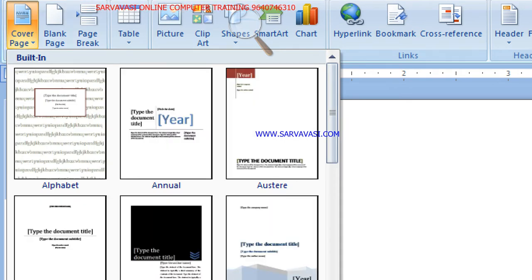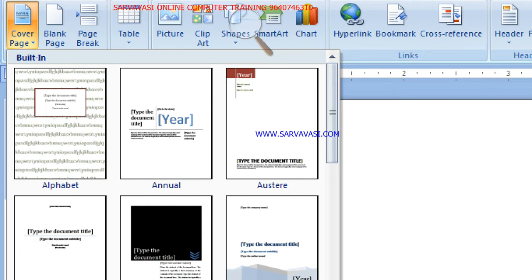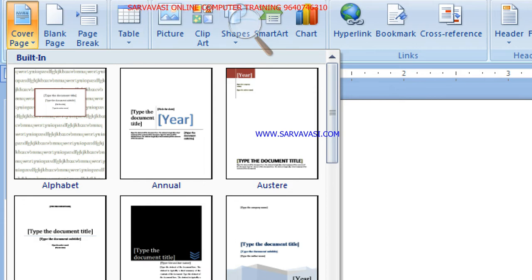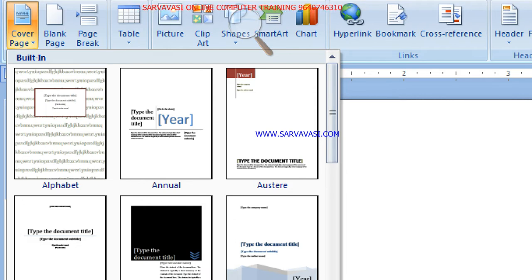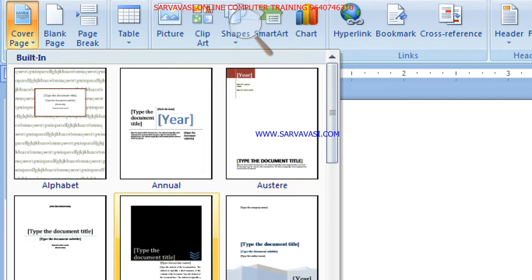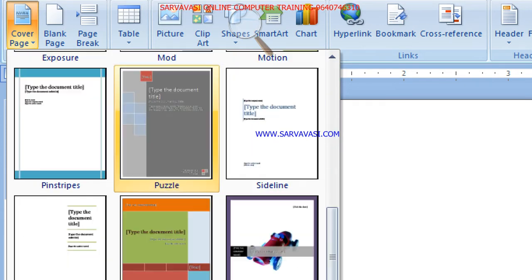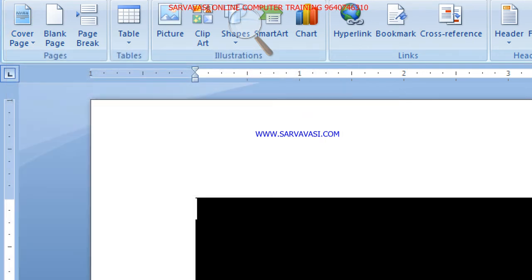The first option is Cover Page. What is a cover page? If we have a magazine, we will call it a cover page. If we have a sample, we will click on the Insert tab.